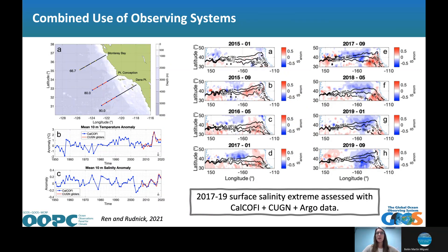All of the datasets mentioned are very useful, but the combined use of all those observing systems is increasingly more powerful. Here's an example from a recent paper by Ren and Rudnick, looking at the 2017–2019 surface salinity extreme using CalCOFI and the California Underwater Glider Network. The gliders show what the recent anomaly looks like, the CalCOFI ship data provides the historical context going back to 1950, and the Argo data shows the broader basin-scale context — using all three datasets together is incredibly powerful.